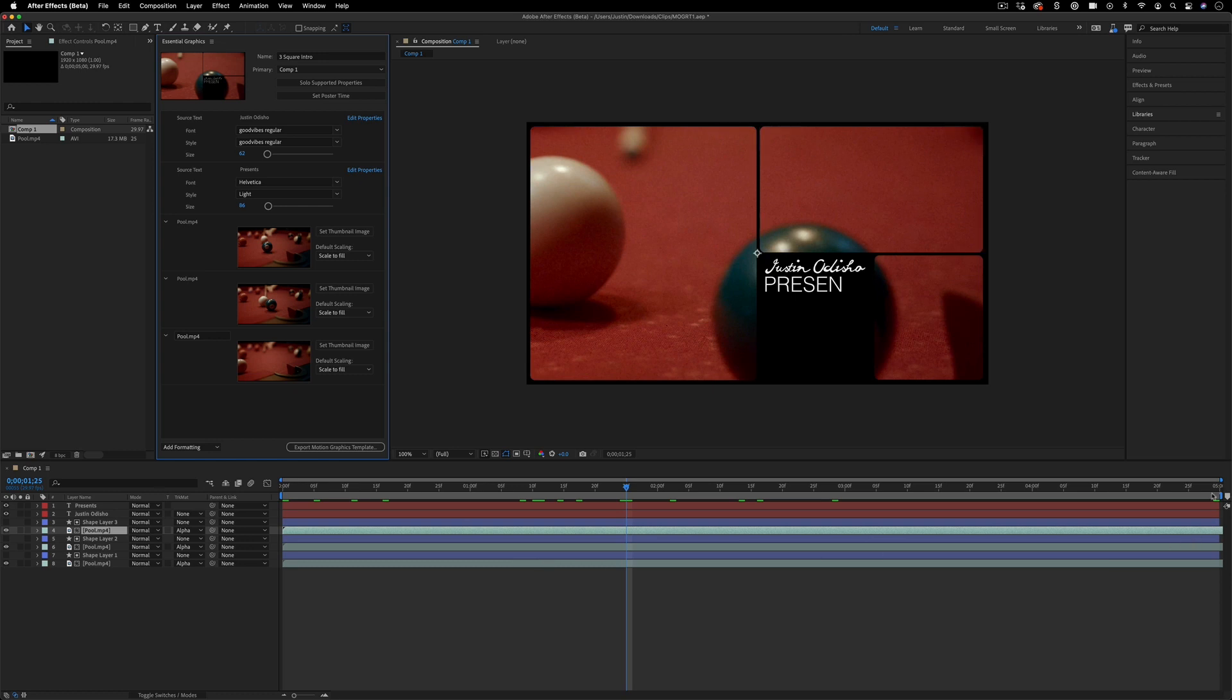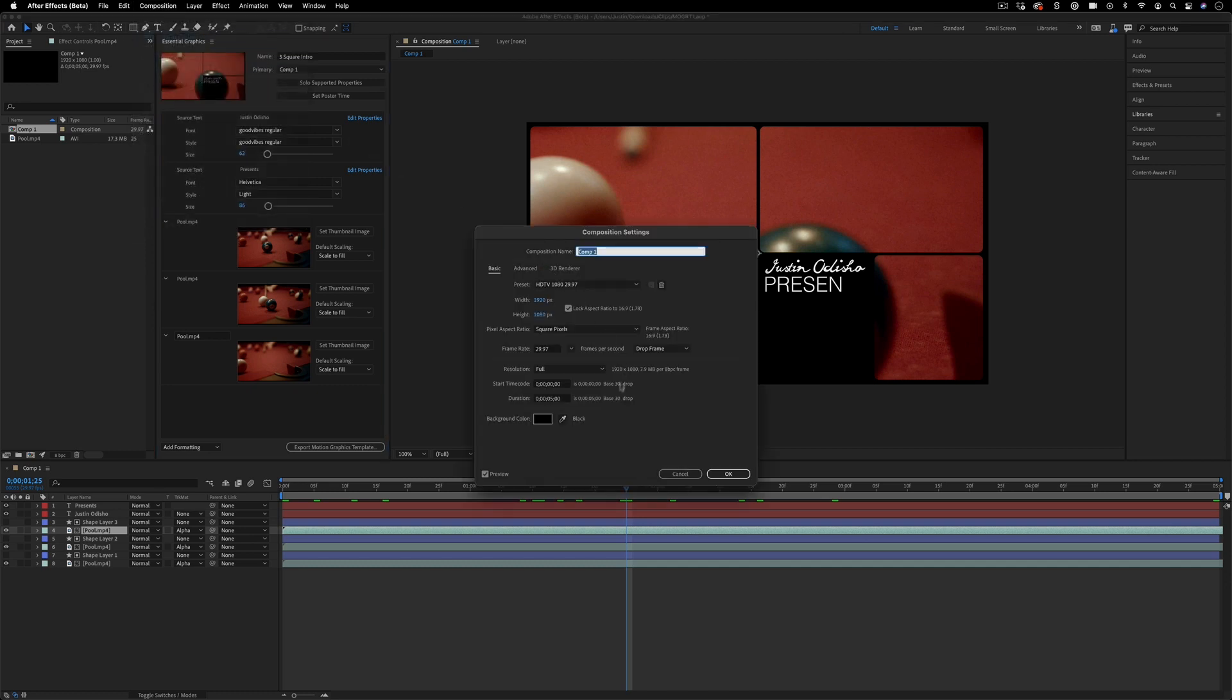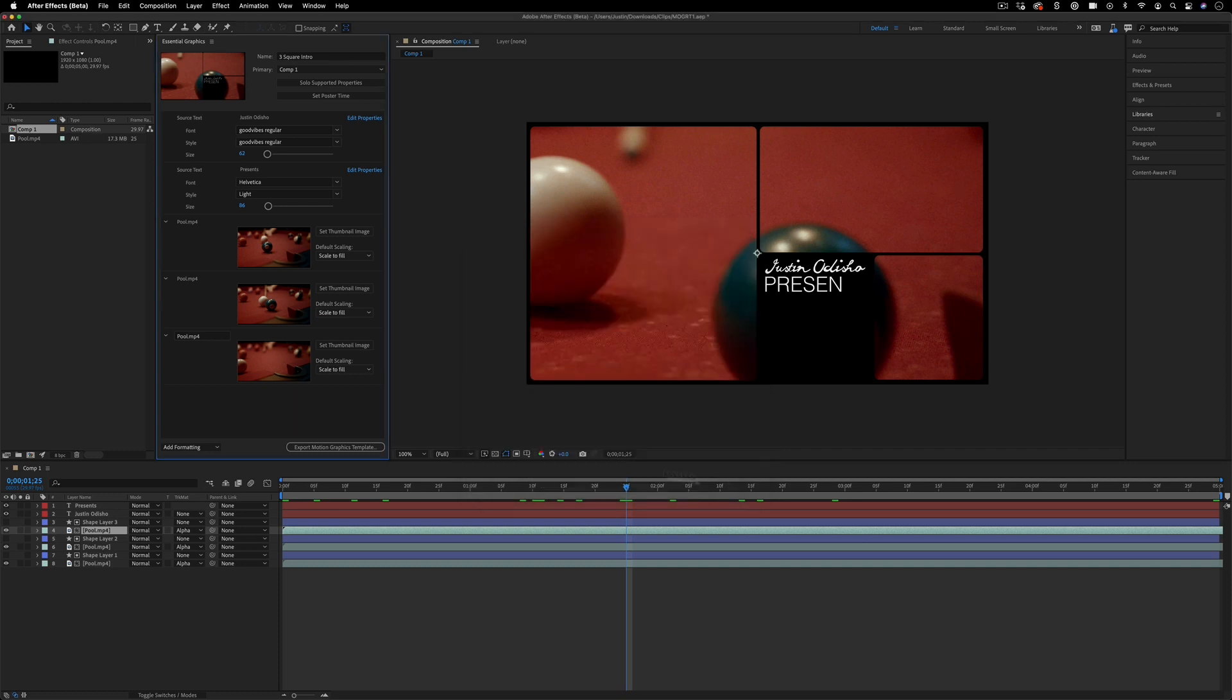And also if there was any extra composition time that you made because you weren't sure what the animation was going to be like, this is where you can go to composition settings and cut down the duration to be exactly whatever you ended up using. In my case, that'll be five seconds.